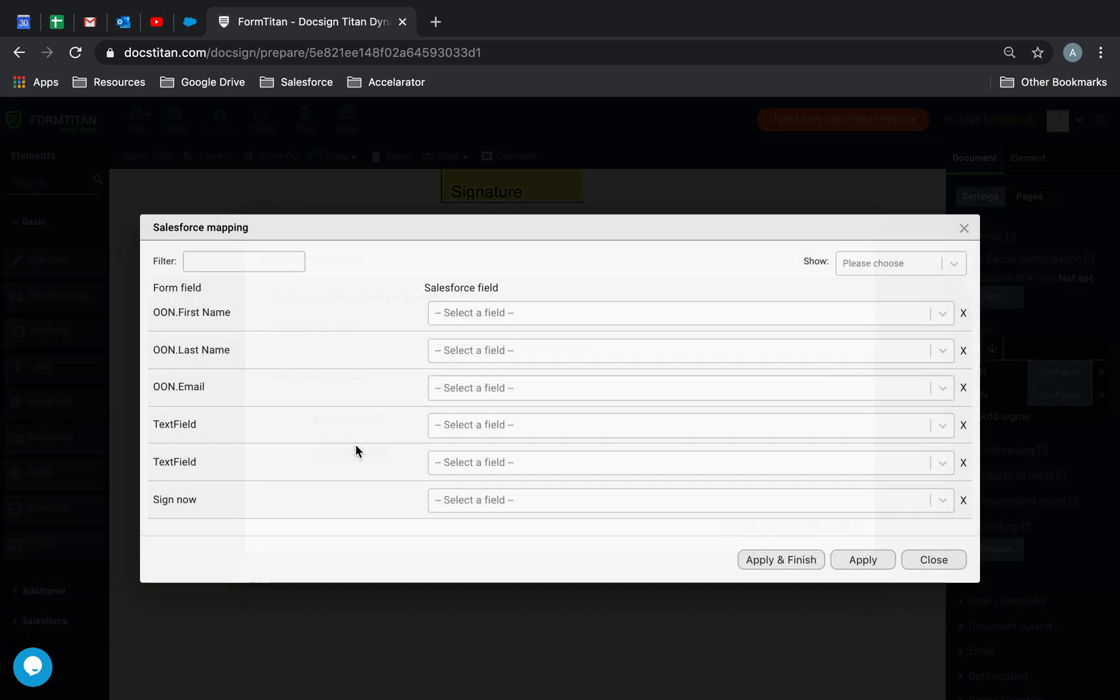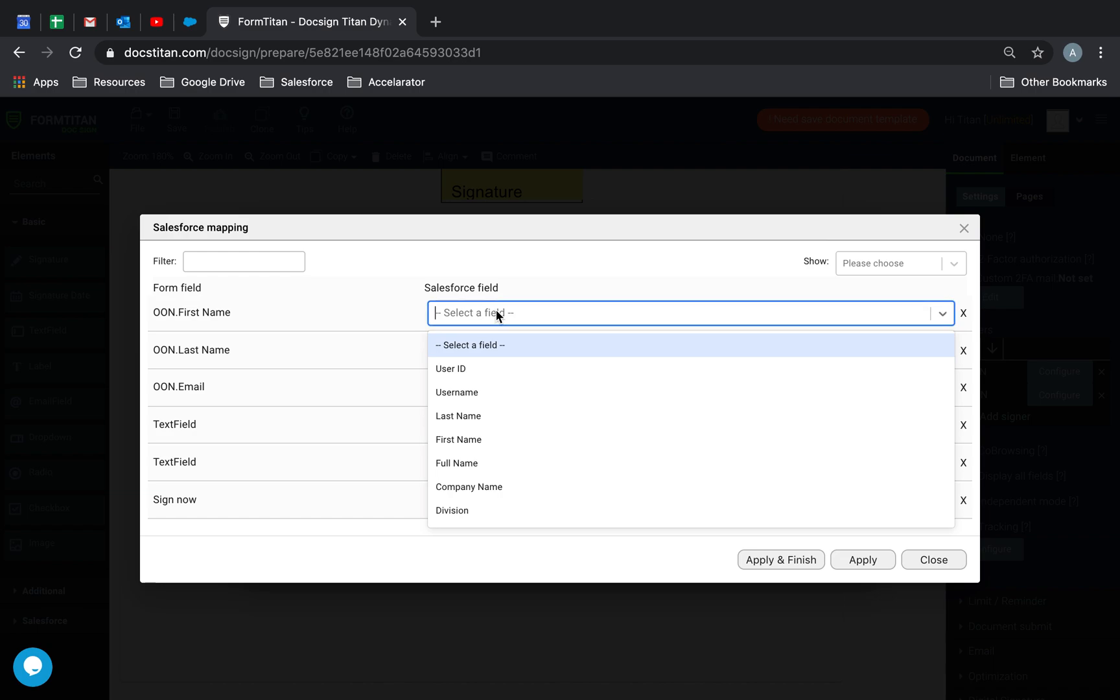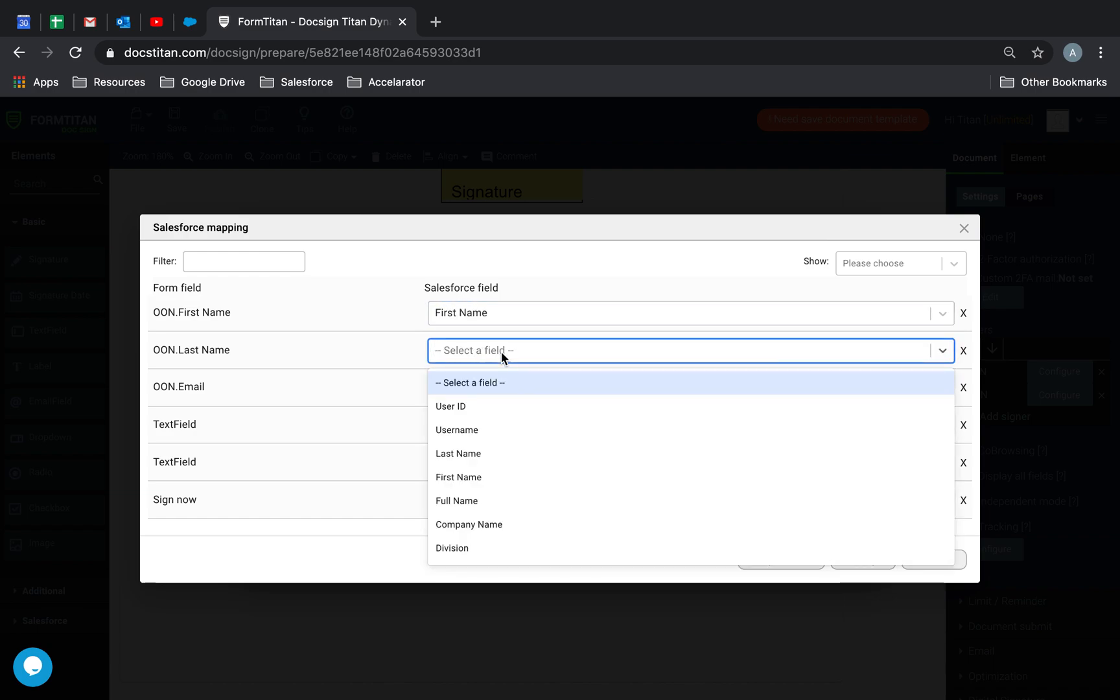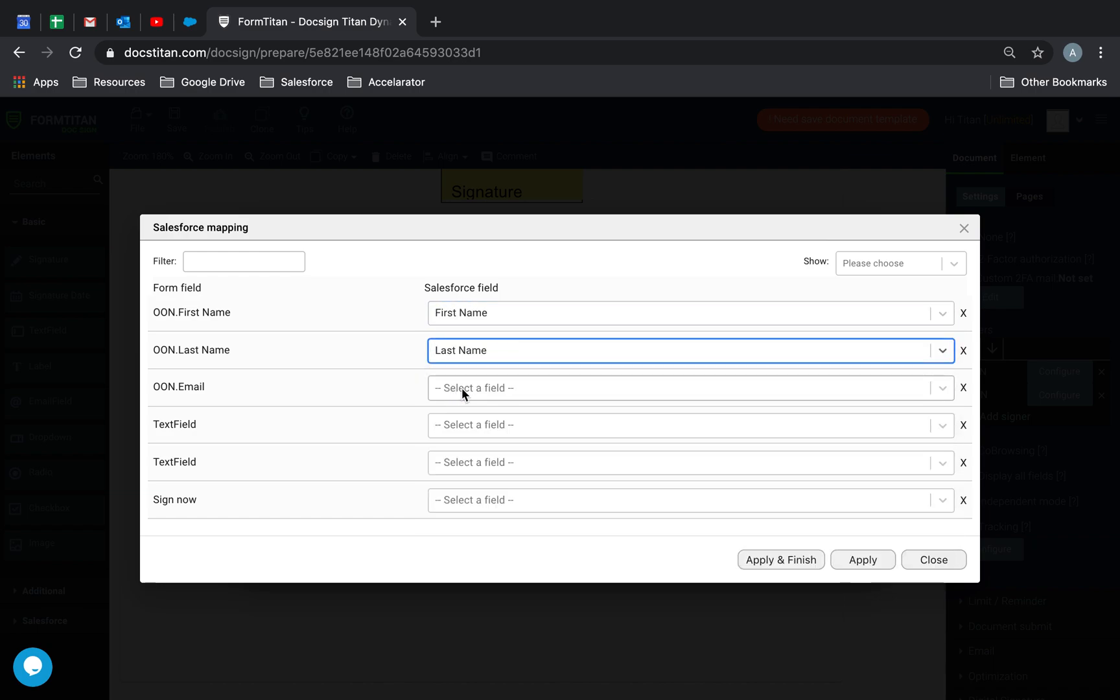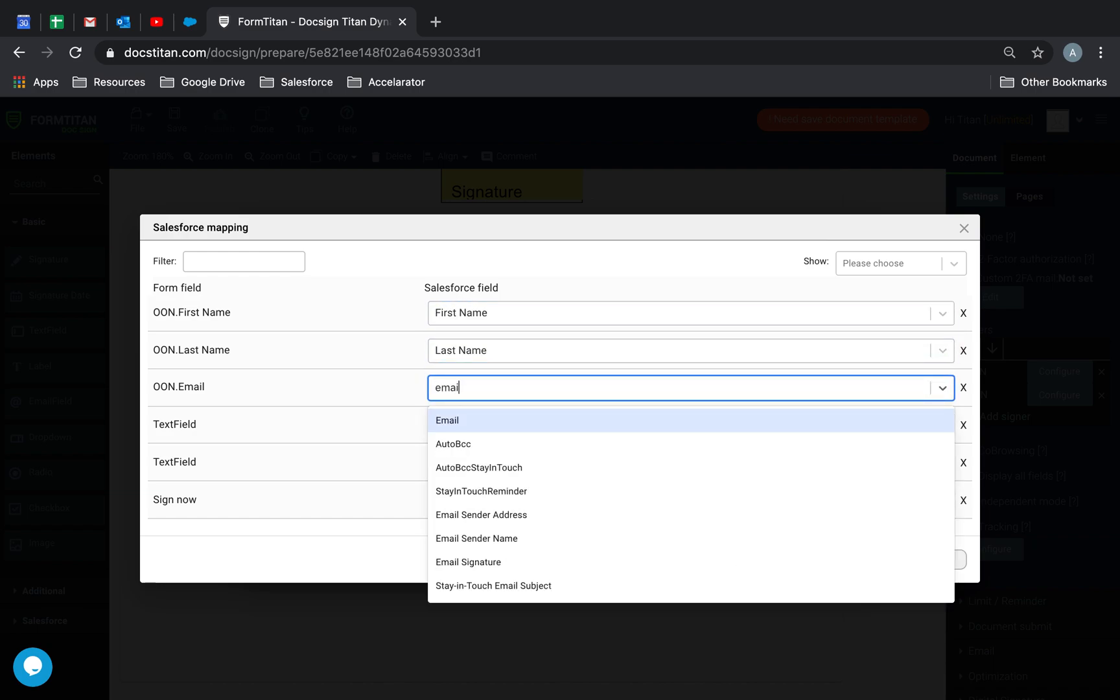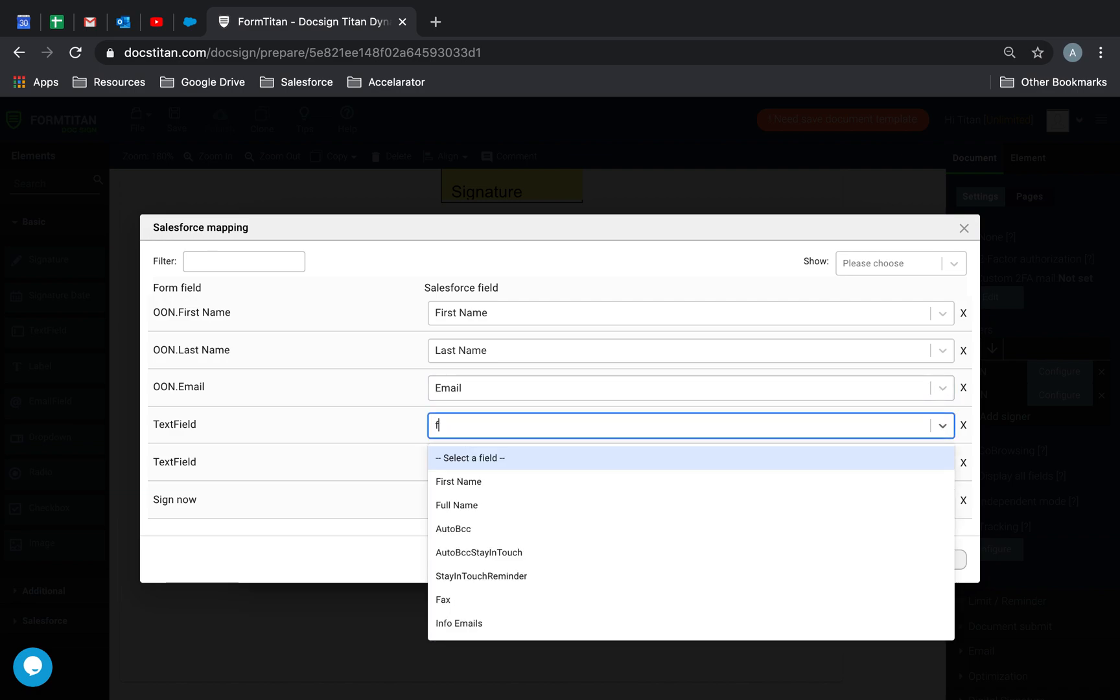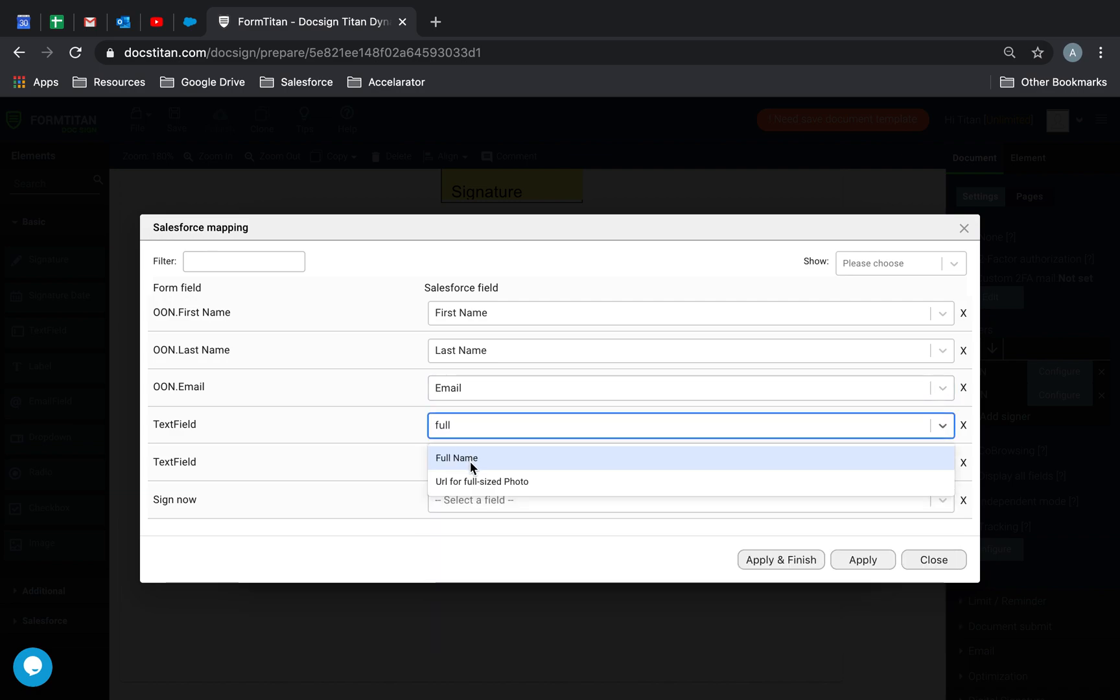We'll just go ahead and map our fields. We'll say first name goes here, last name goes here, email goes here. And this text field, I'll give it full name. And that's all I care about for now.